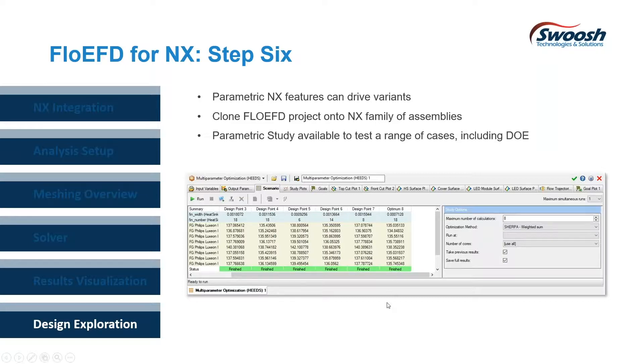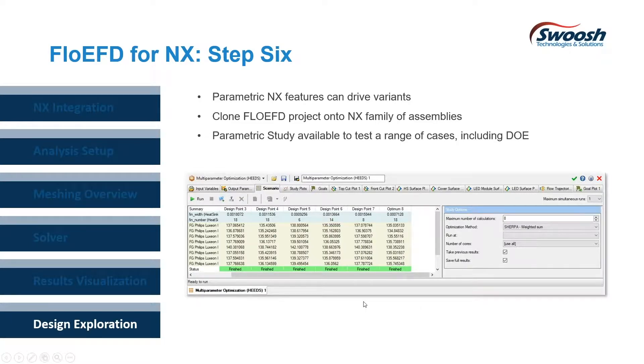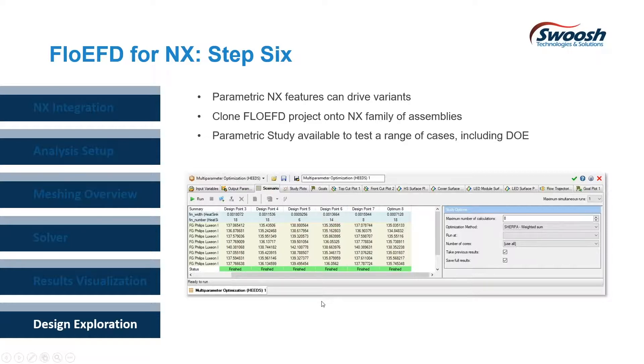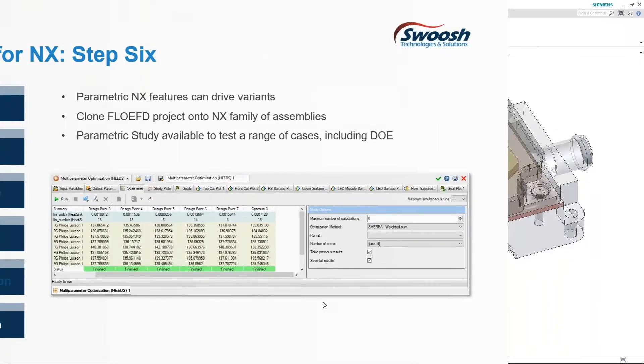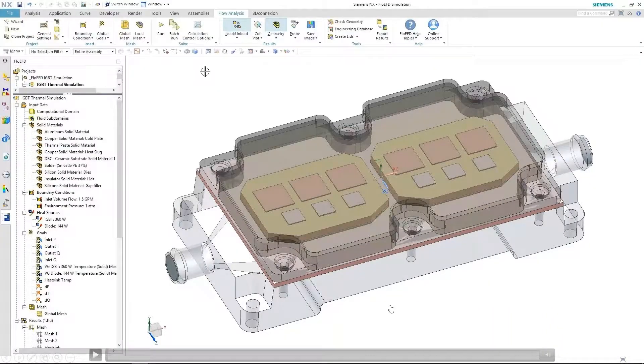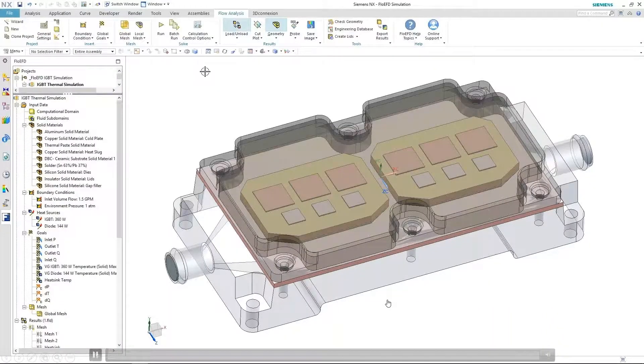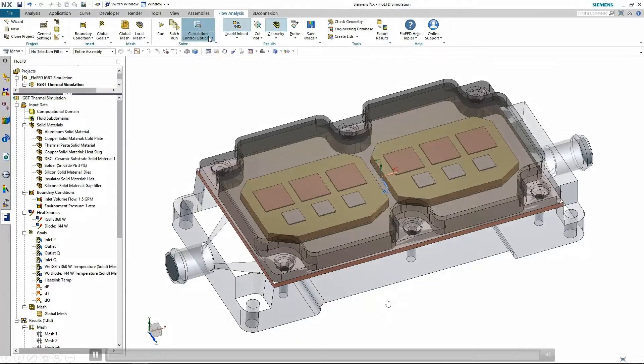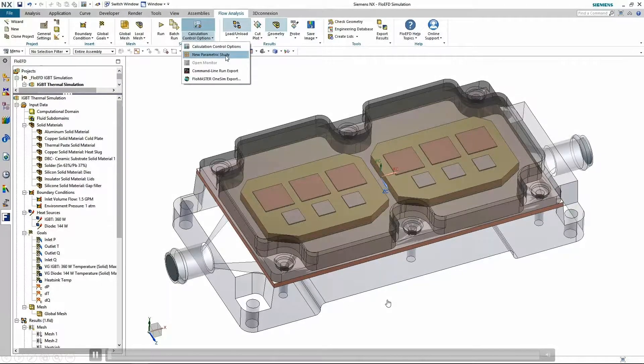Also, what's cool about this is you can set up some parameters and have FloEFD perform an optimization towards some target values that you might want to give it, and then drive parameters back into the NX model for optimization. So we'll take a look at this as our last step and see how this works.